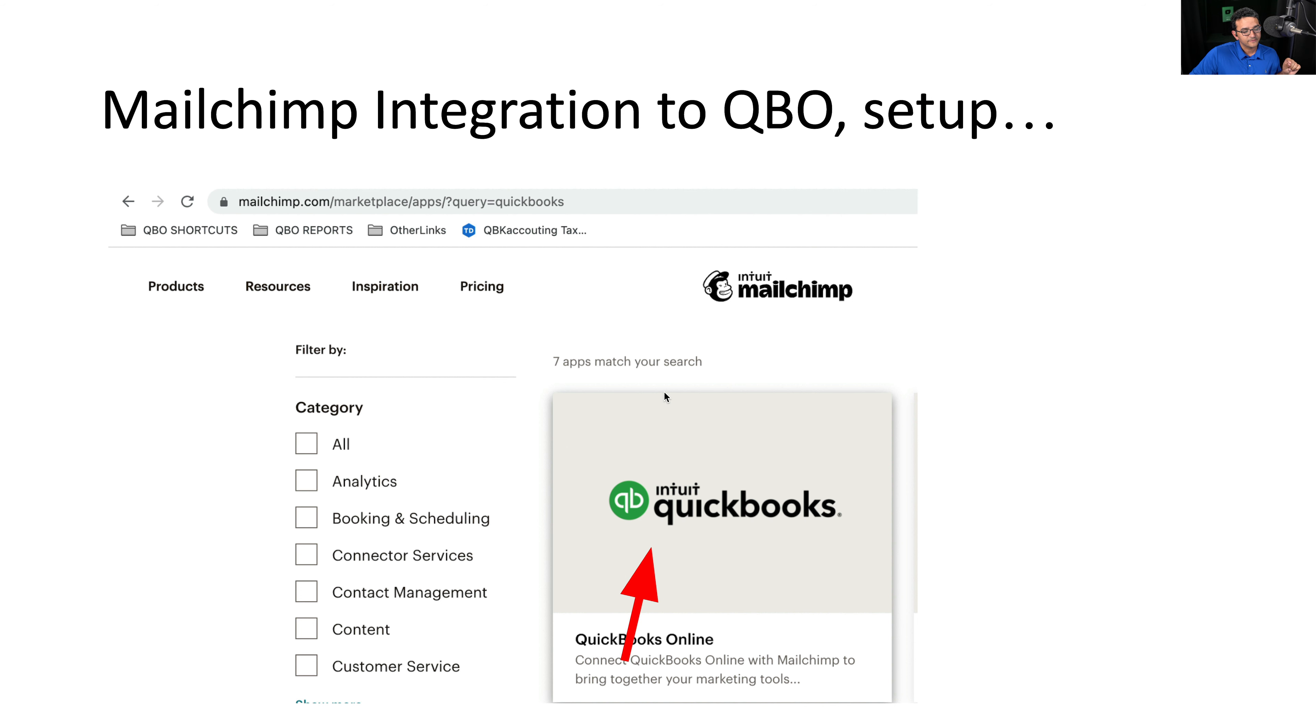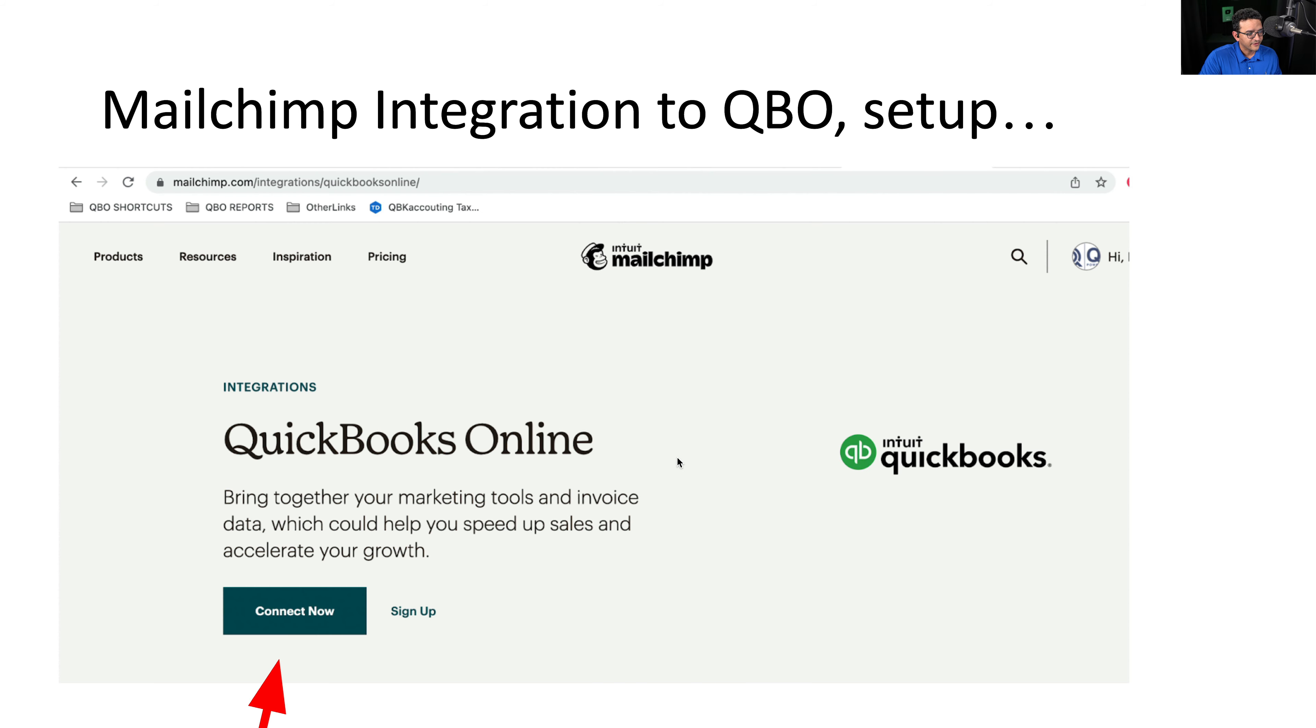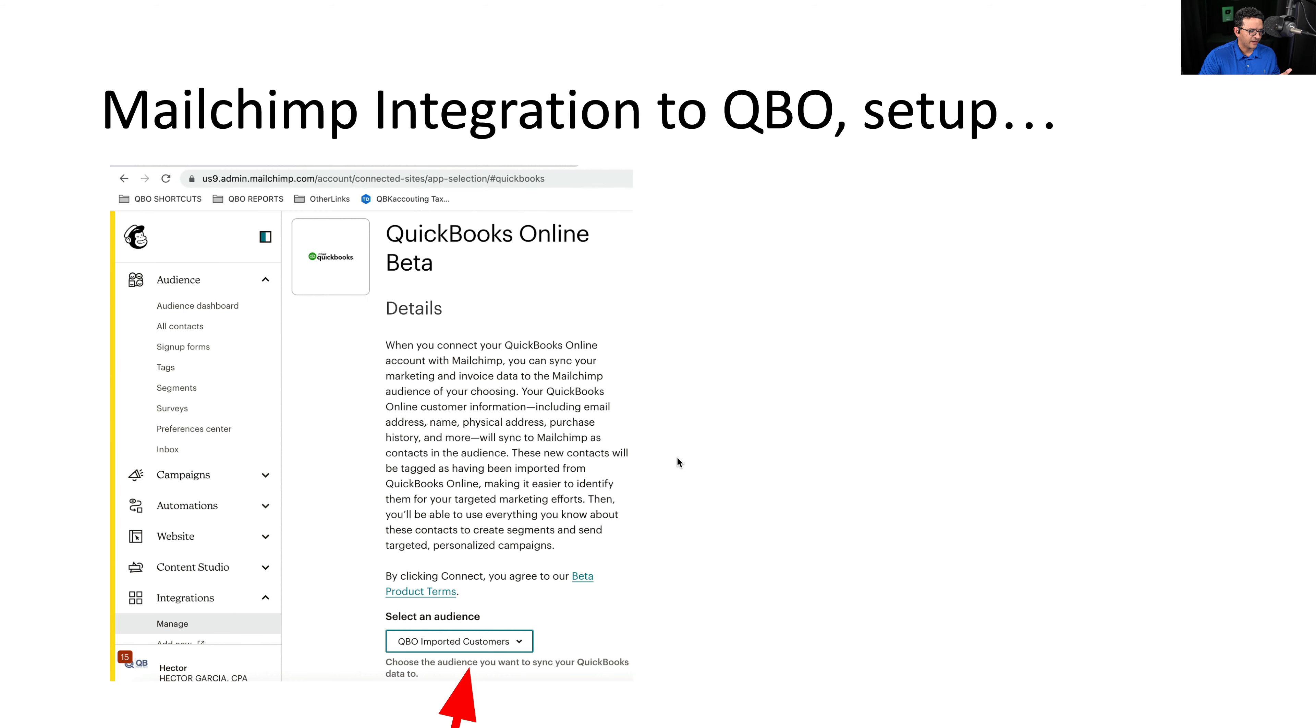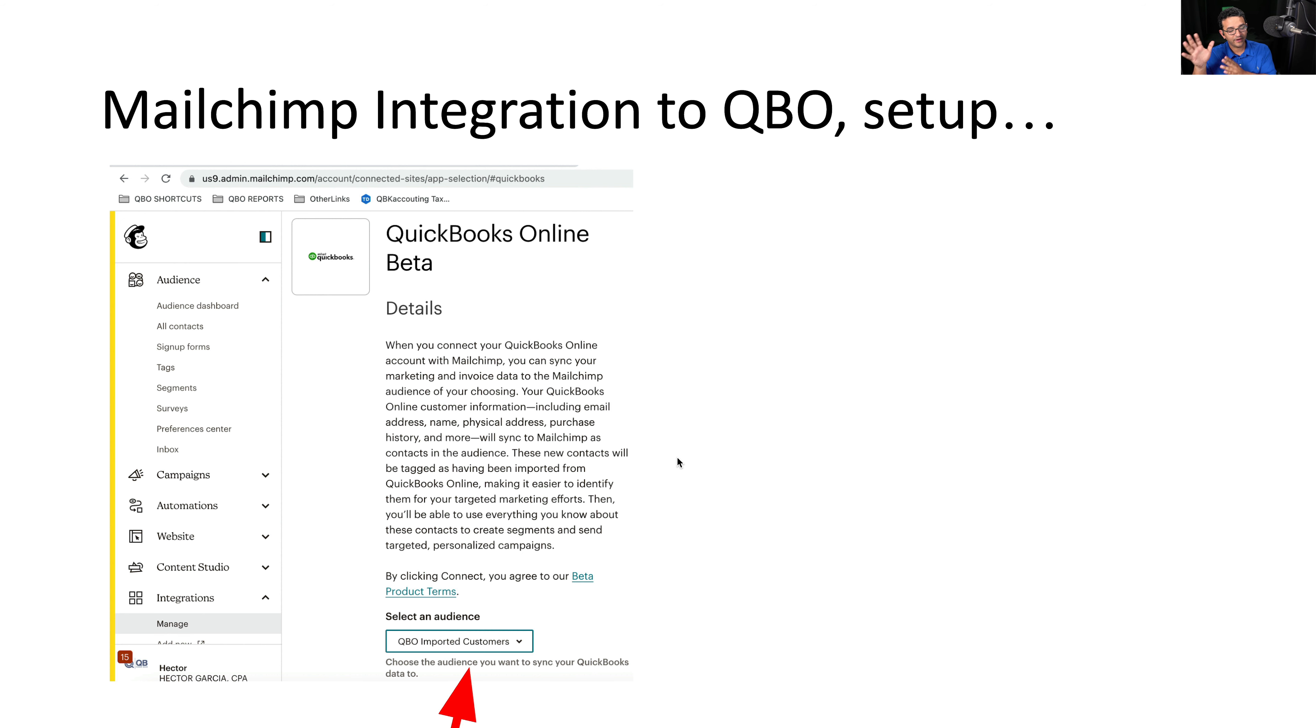So you click on the link that says QuickBooks Online. Then you're going to click on connect now. Pretty simple process. Then you're going to notice, when you click on connect now, the QuickBooks Online integration beta turns on. And the first thing that it will ask you is select an audience.